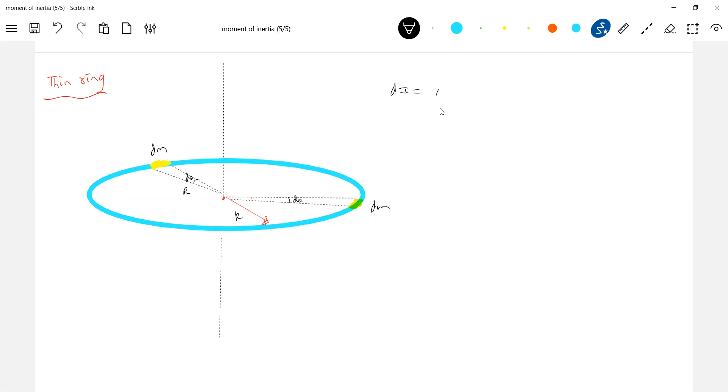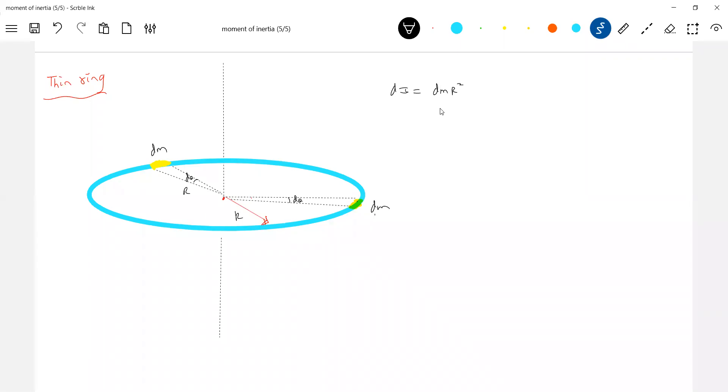So, di is equal to dm into R square. Now, what is R? The distance of elements from that one. You take any element, it is at a distance R only.